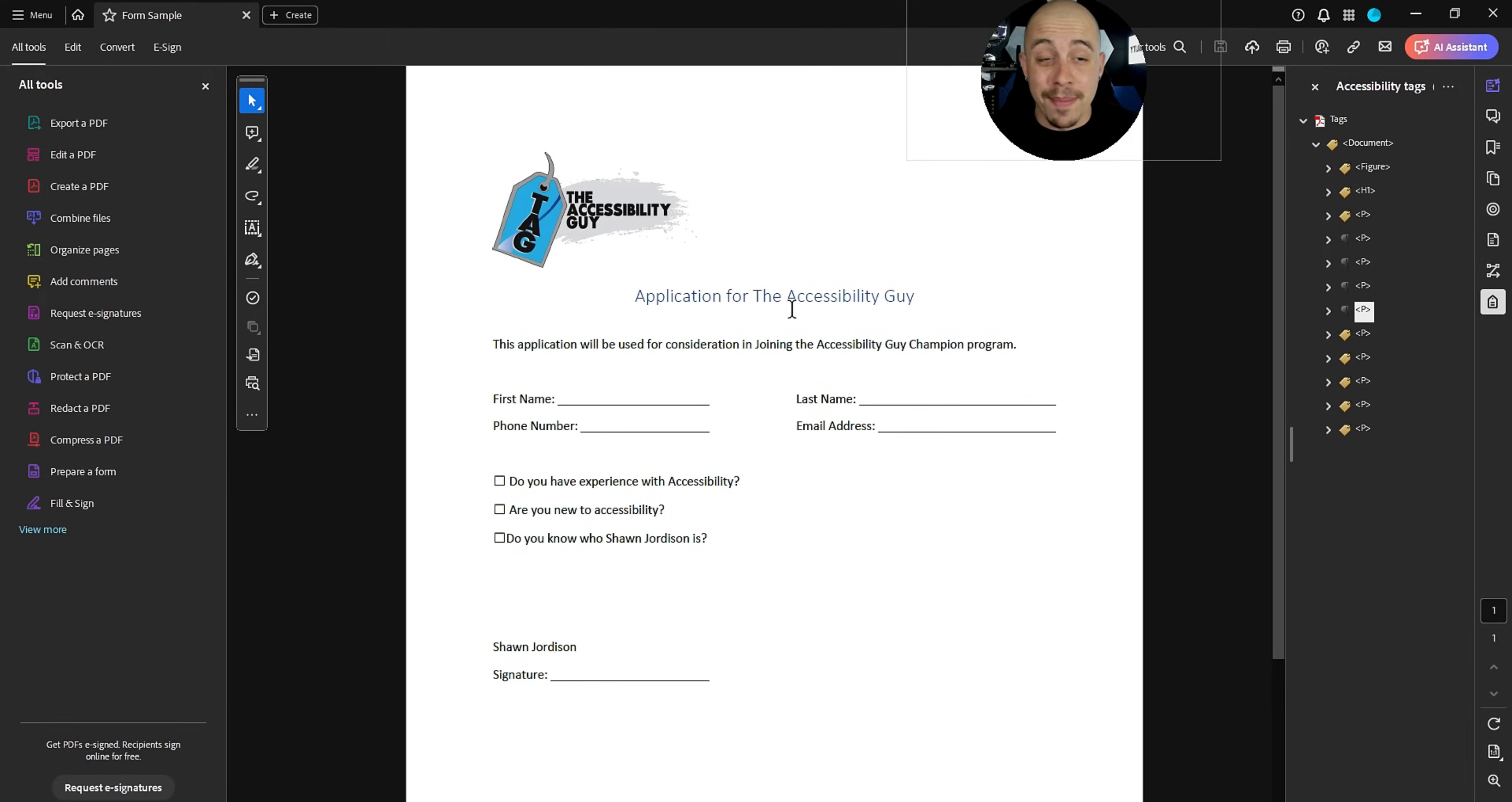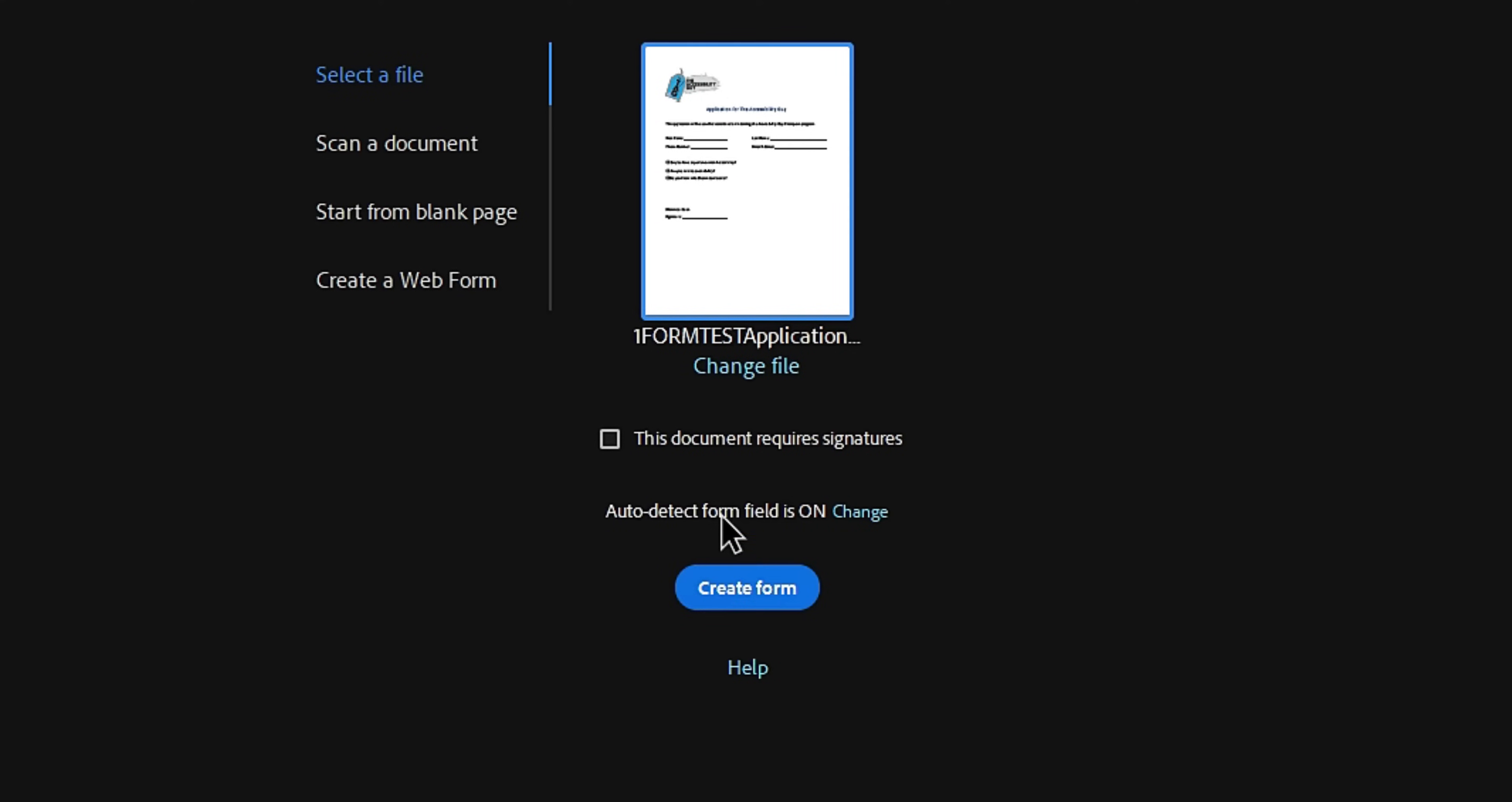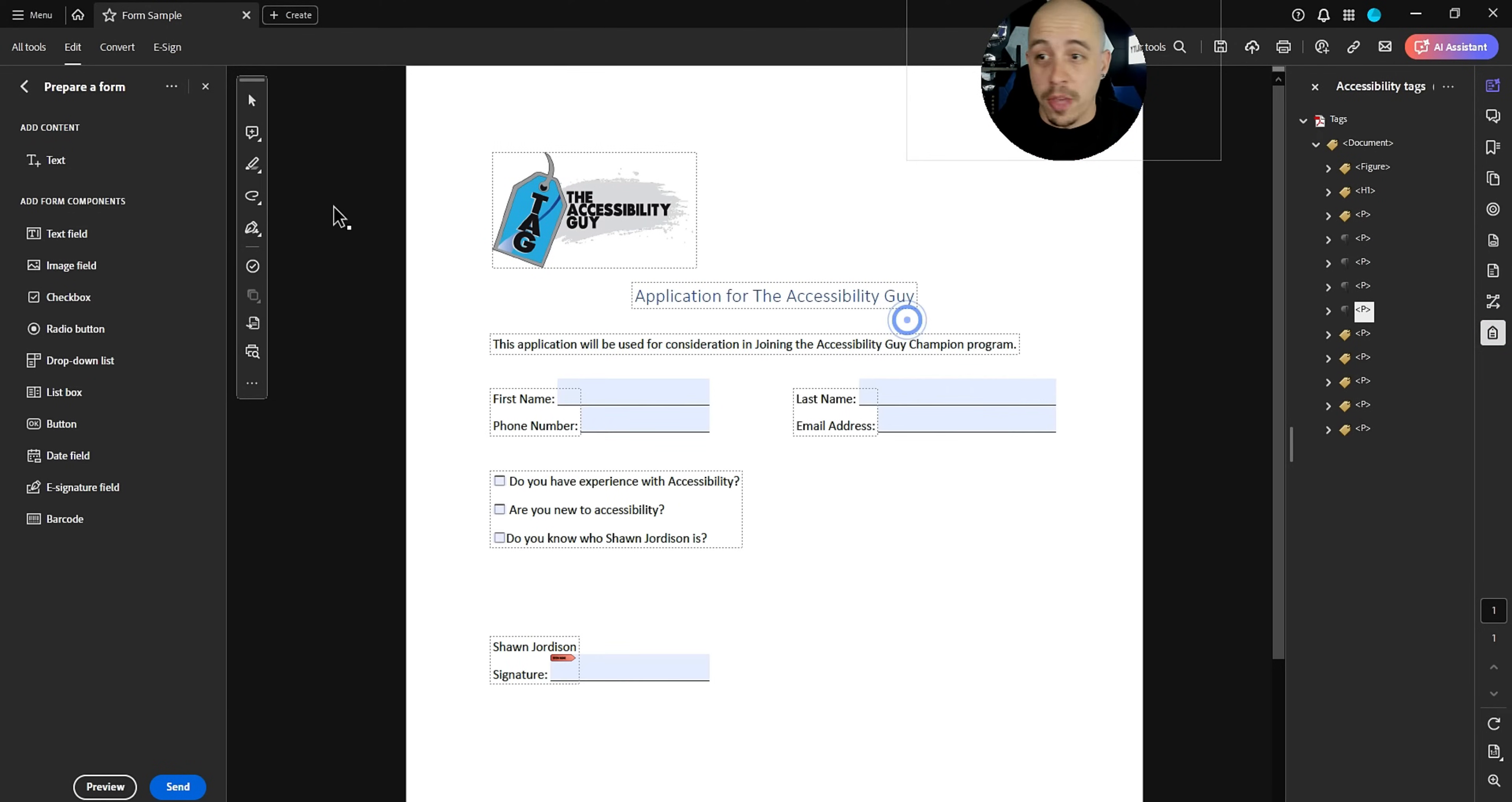The fastest method to make this a fillable PDF form is to select the prepare a form option from the all tools menu on the left-hand side. And from here, we are going to choose this document. You could scan a document, you could start from a blank page or create a web form, but we're just gonna create from this document and select create form. And voila, it puts the form fields inside of our document.